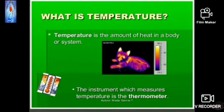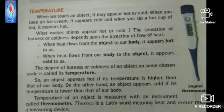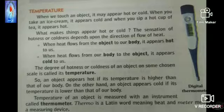We come across many things which appear hot or cold. How do we decide whether any object is hot, hotter, or colder? Generally we decide by touching. How accurate is our sense of touch? We can undergo a few activities: fruit juice is cold, ice is colder, tea is hot. When you take an ice cream it appears cold, and when you sip a hot cup of tea it appears hot. What makes things appear hot or cold?